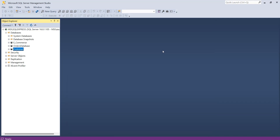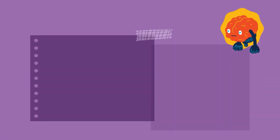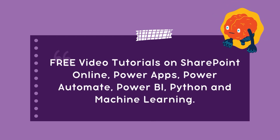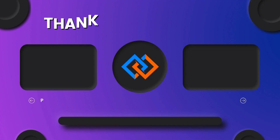I hope that you have understood how to create a database in SQL Server Management Studio. Don't forget to subscribe to our YouTube channel. Thank you.